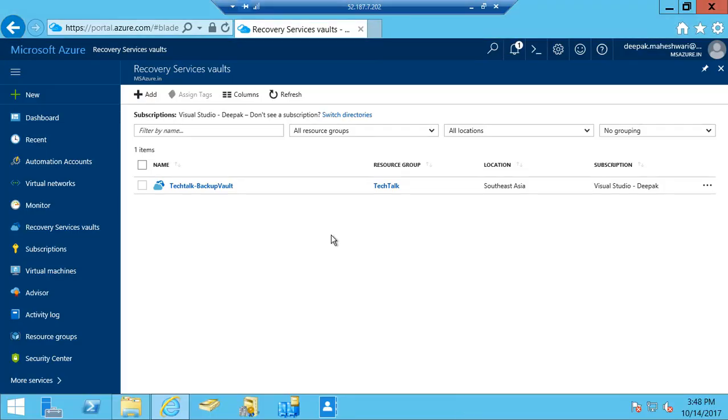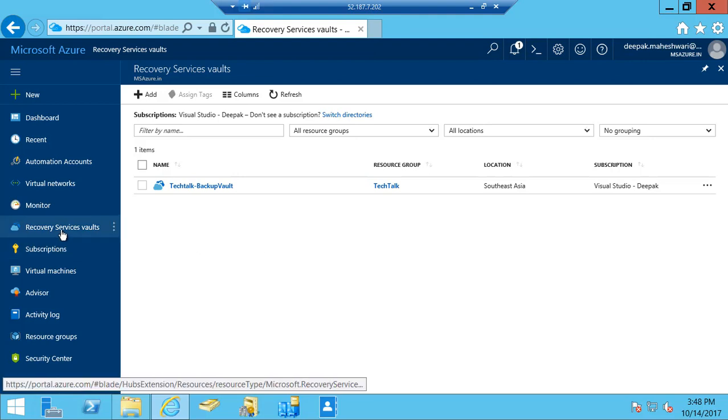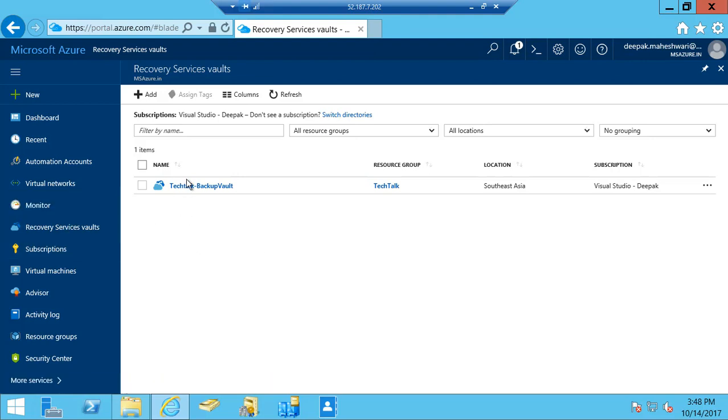So I already have an Azure subscription. If you don't have it you can purchase a new subscription or subscribe to a free subscription for a month as well. If I go to portal.azure.com, I have my subscription, so I have logged in and I can create a recovery services vault.